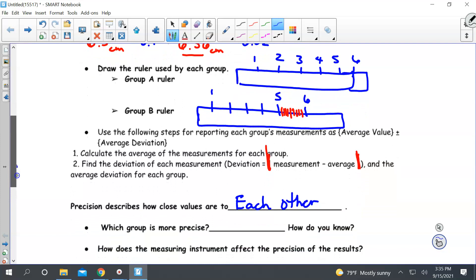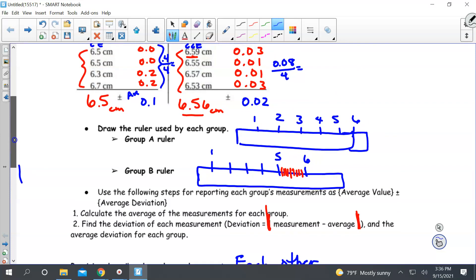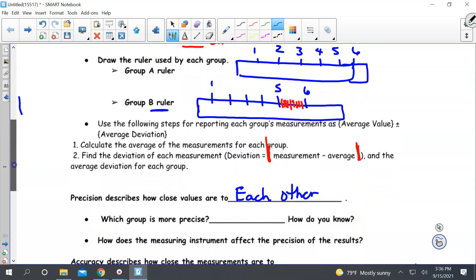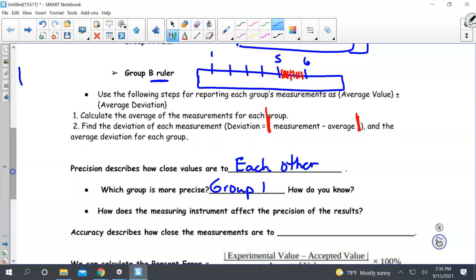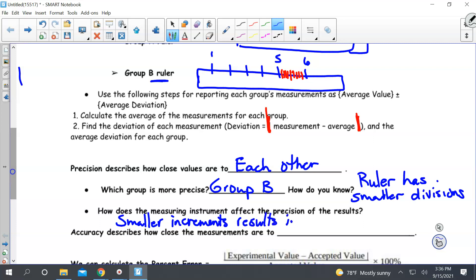Which group is more precise — A or B? If we look at the rulers, which one has the smallest markings? It's group B's ruler. So group B is more precise, and the reason is the ruler has smaller divisions. The smaller the divisions or increments on the ruler, the more precise the measurements are going to be. Smaller increments or divisions results in greater precision.